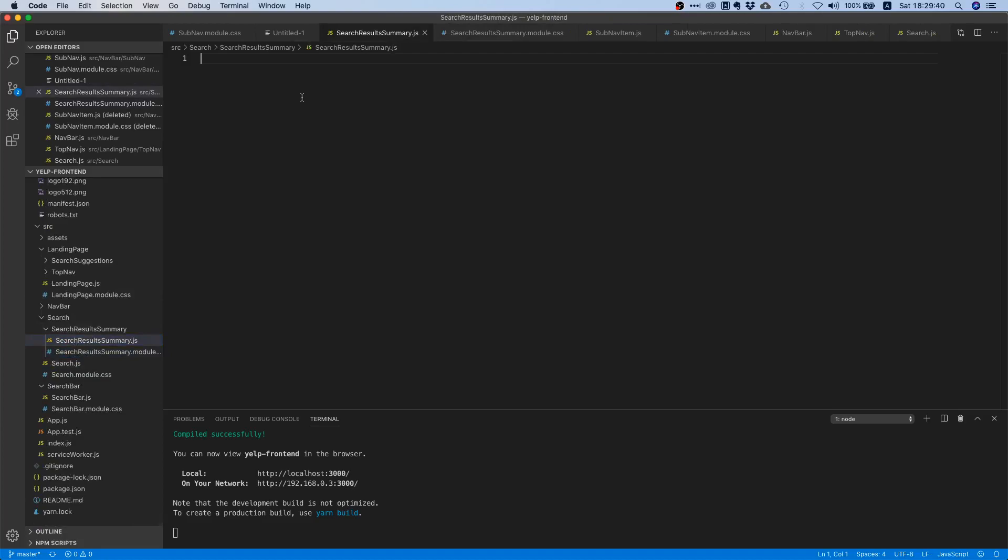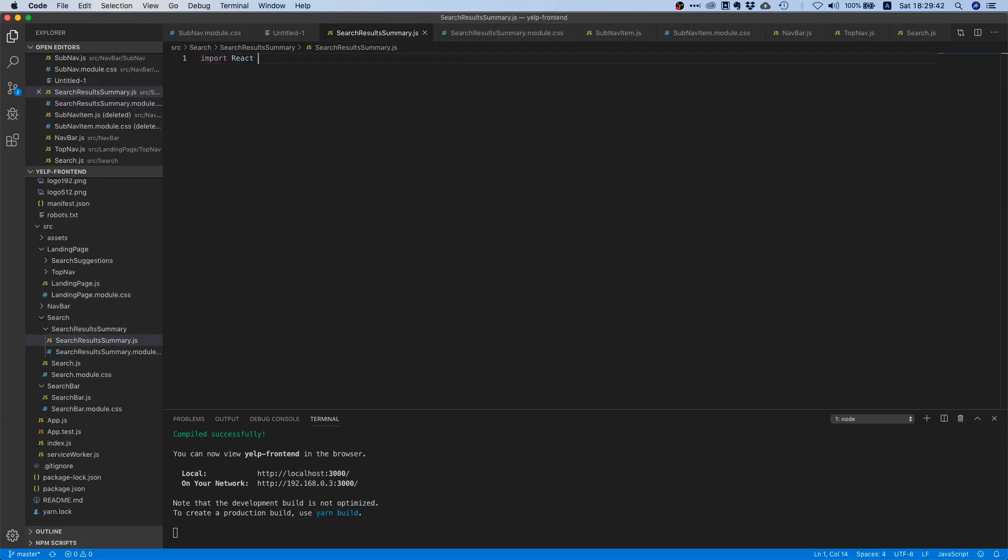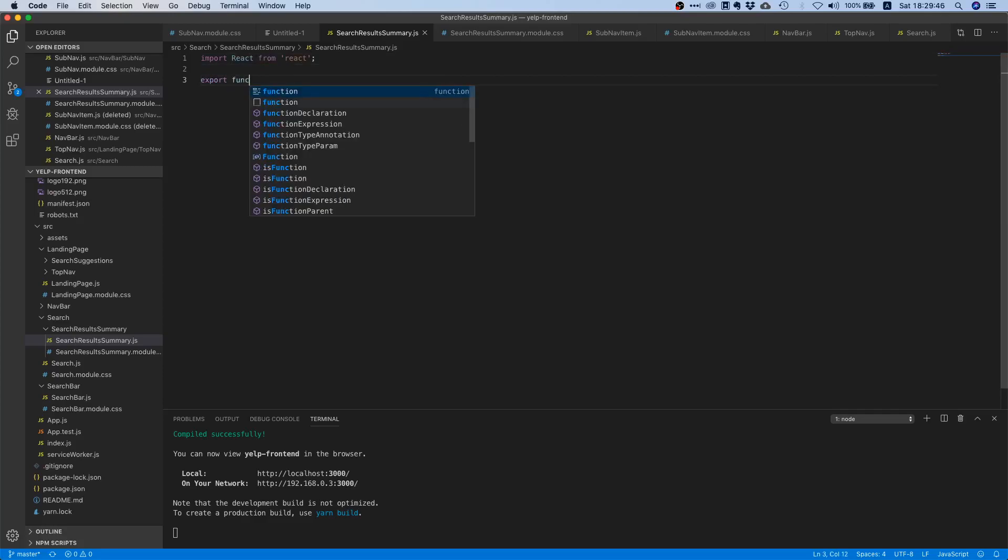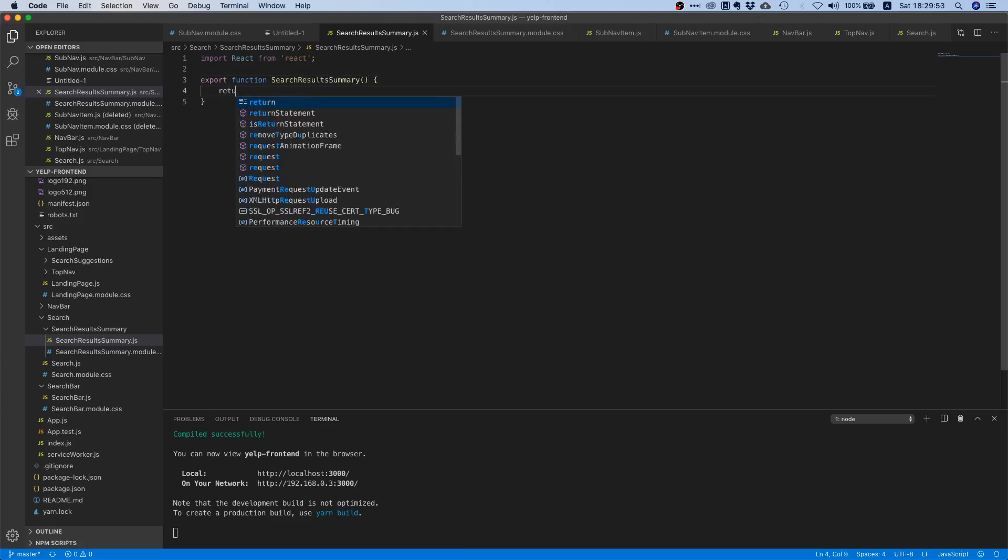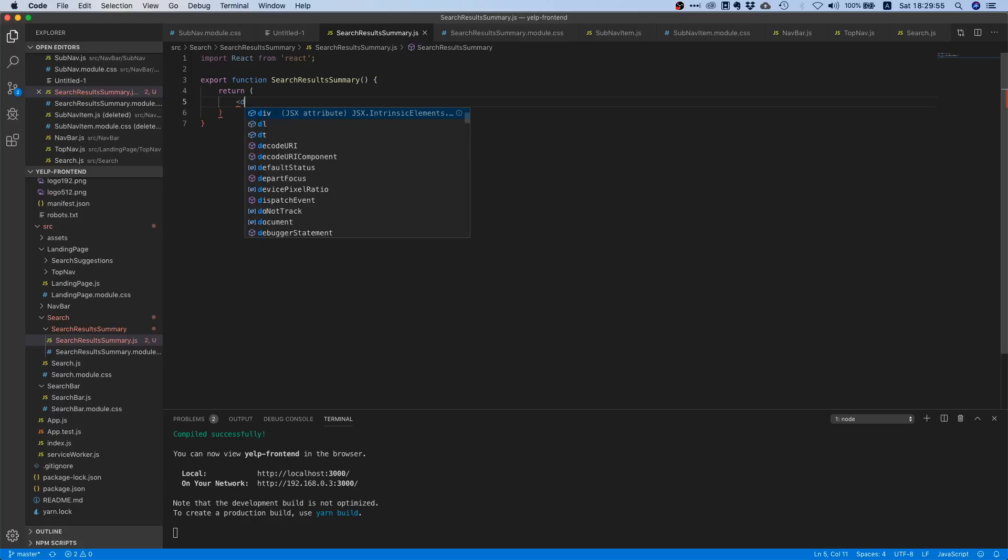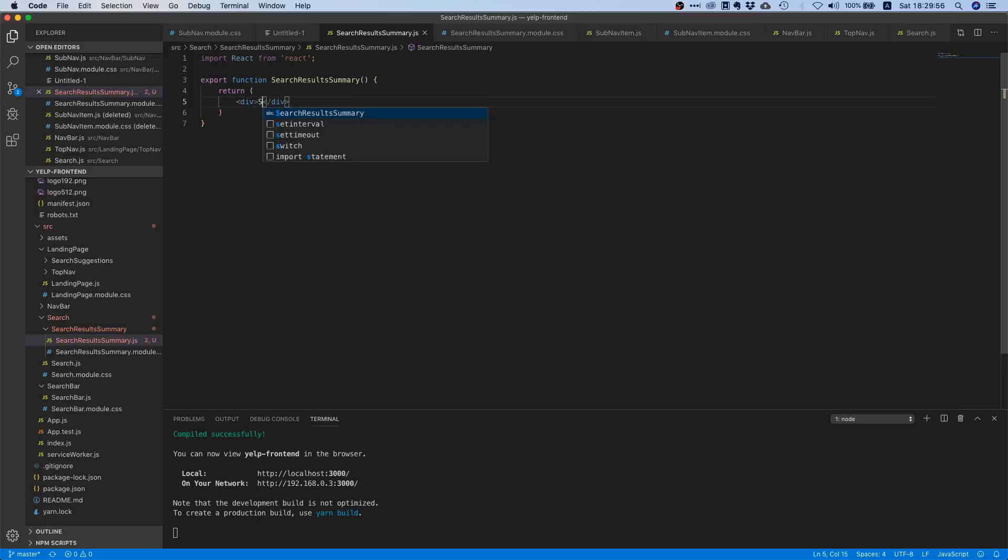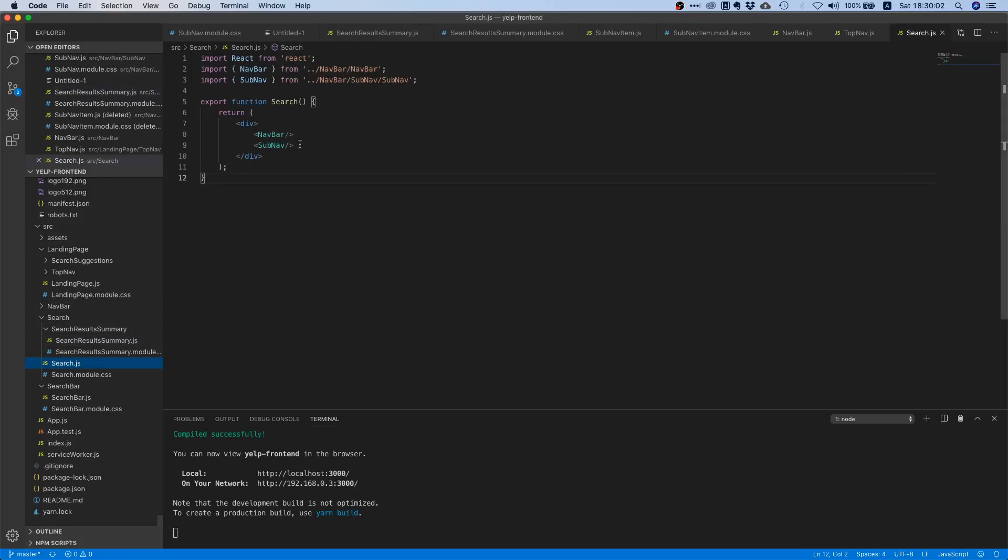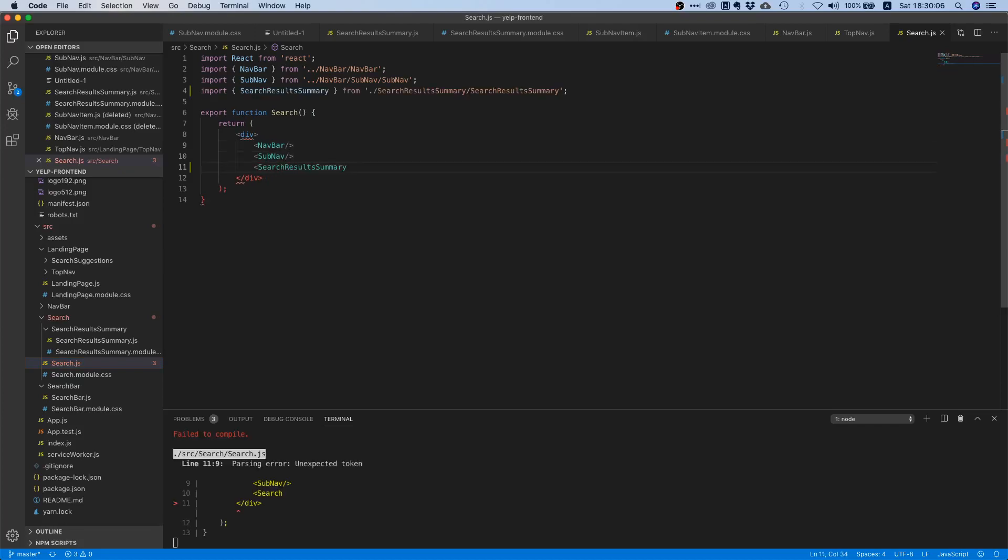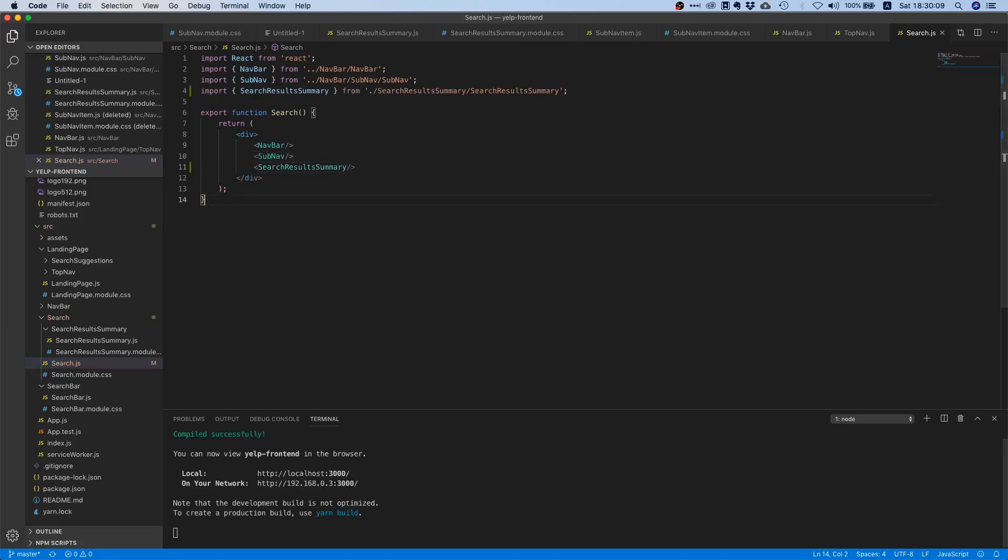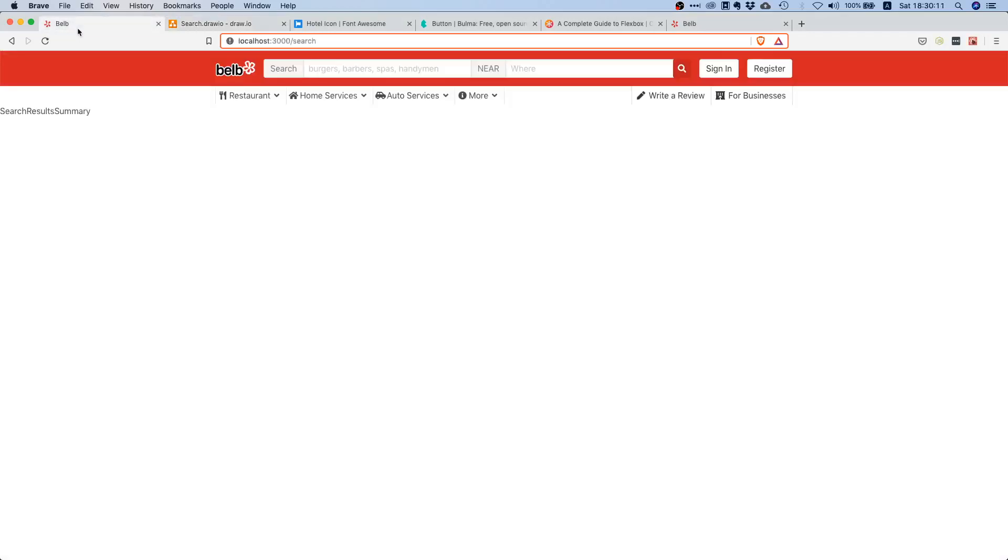Then inside here we will create the skeleton for our React component by importing React from React. Then we will export function SearchResultsSummary. Currently we have no props and then we will return a placeholder div with search results summary. Finally we need to wire this up, so we can say SearchResultsSummary over here.